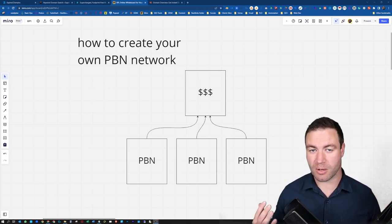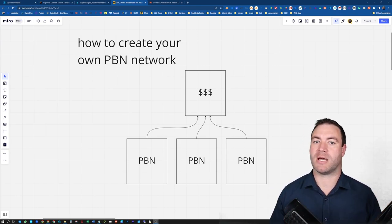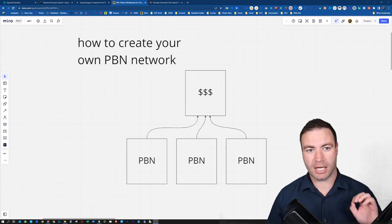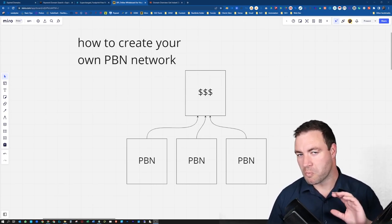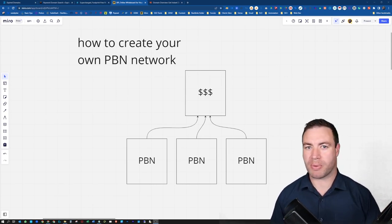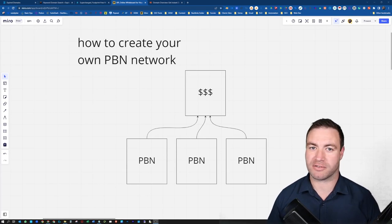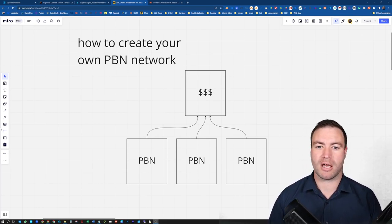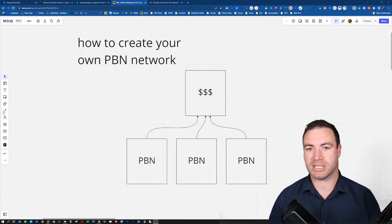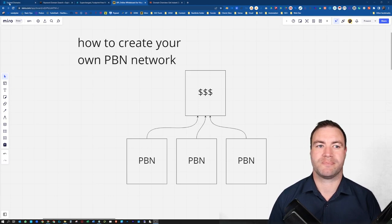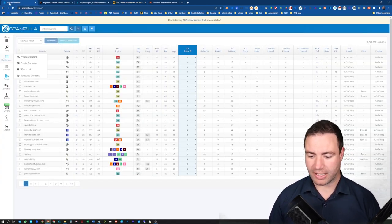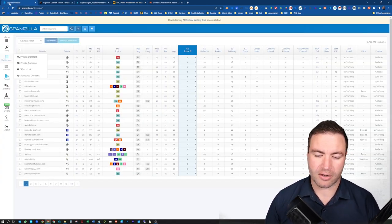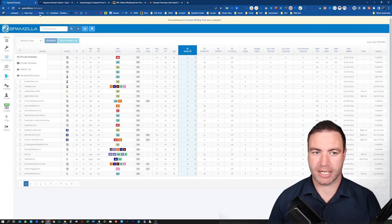With my own PBN network, that's how I approach it. I'm going to show you a couple of ways how I approach developing your own PBN network. But ultimately, I use expired domains. You have a couple of ways of sussing out your own expired domains.